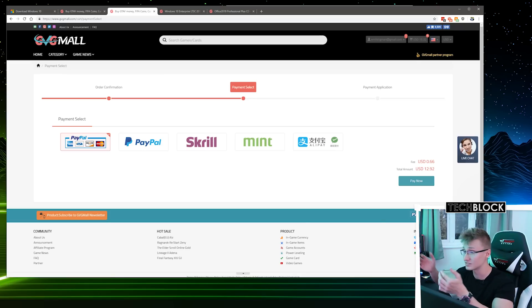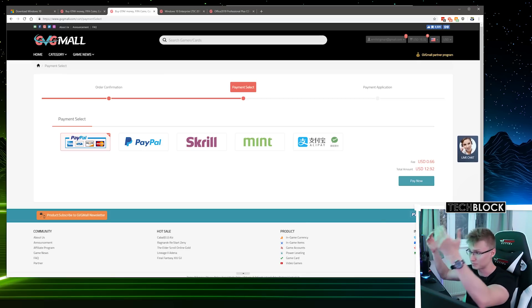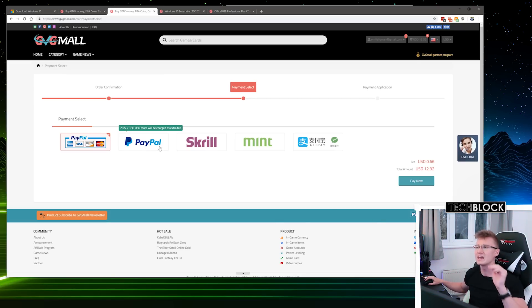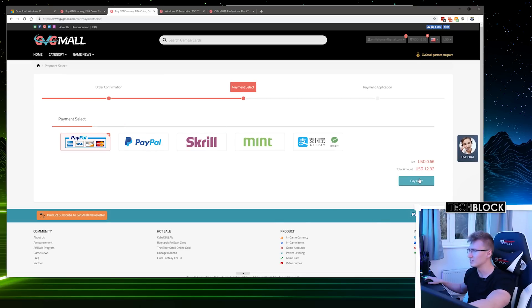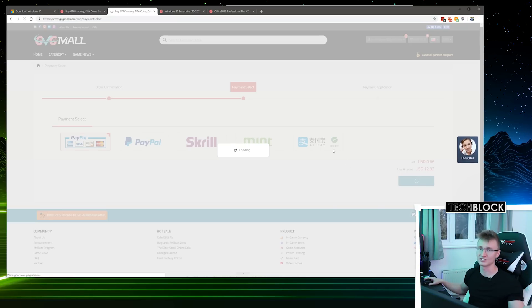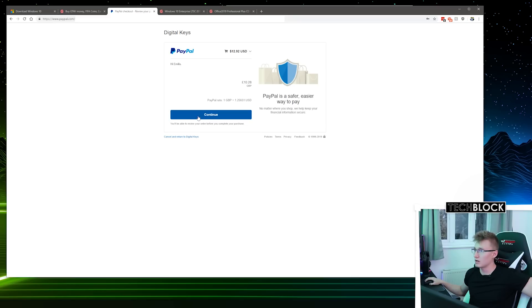It's very simple. They accept PayPal, Skrill, Mint, Alipay — loads of payment methods to choose from. I'm gonna go with PayPal because PayPal just makes life easy.